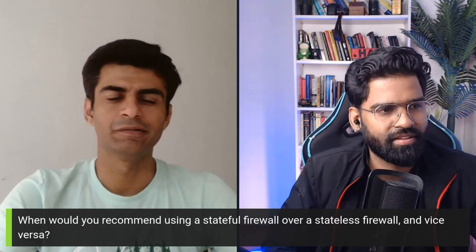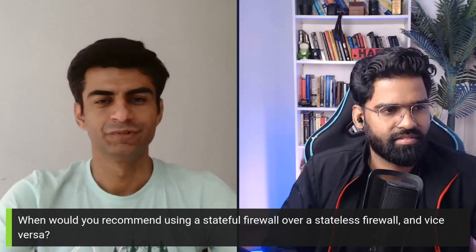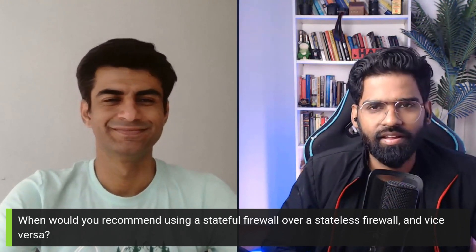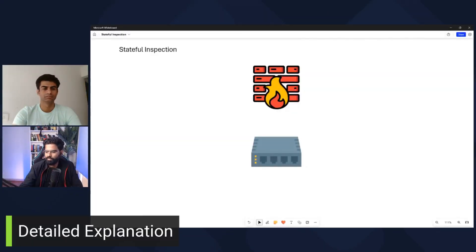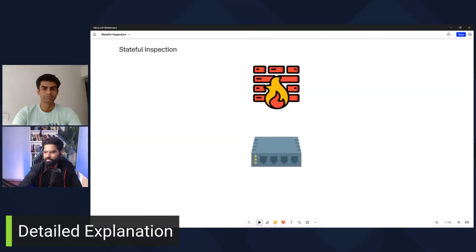That's all I have for today. Thank you so much, Jamin. Now it's time for our detailed explanation. Let me share my screen. All right, I just shared my screen.